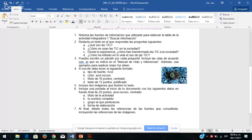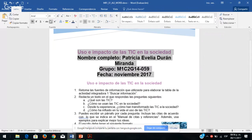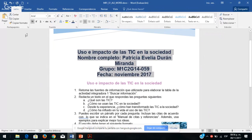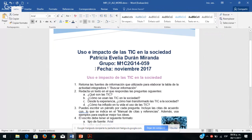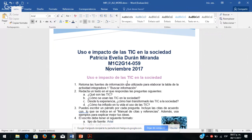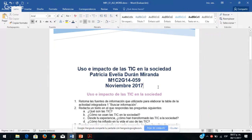Seguimos con la edición de la portada: 20 puntos, azul oscuro, centrado. La fecha no es necesario que diga fecha, sabemos que es fecha. Lo pongo centrado y esta sería su portada. Bajo todo lo demás dando enter y entonces su actividad va a quedar con su portada y los demás datos. Esto lo pueden modificar para que vaya acorde con lo que se está trabajando.